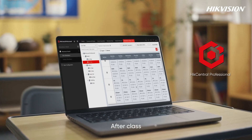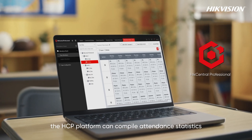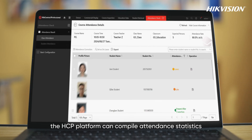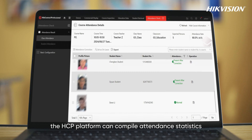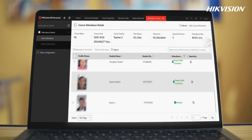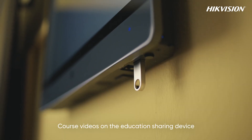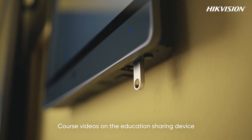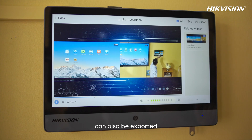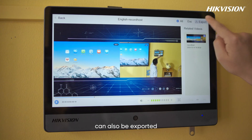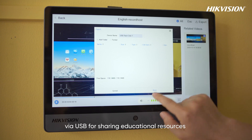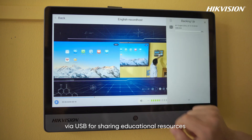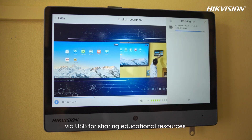After class, the HCP platform can compile attendance statistics. Course videos on education sharing devices can also be exported via USB for sharing educational resources.